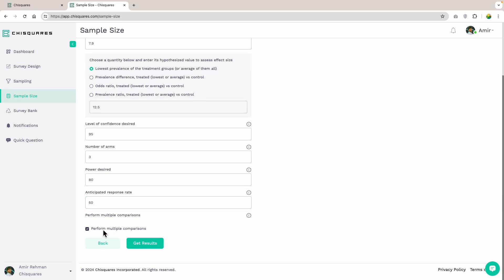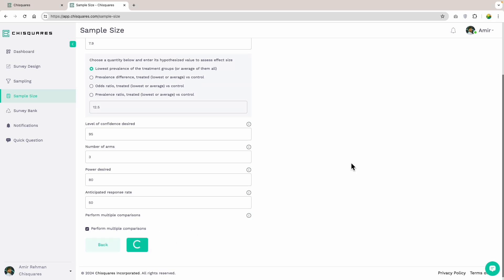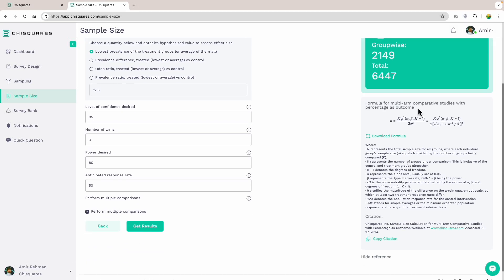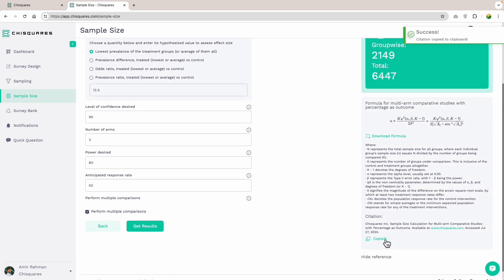The implicit assumption here is that similar rates of attrition occur across the study groups. At the bottom, I can check or uncheck the box to indicate I wish to perform multiple comparisons, as I will be doing pairwise comparisons across all groups. I check this box. The Chi Squares platform automatically accounts for multiple comparisons in the background so you don't have to do any complicated math by yourself. Our sample size shows we need 2,149 people in each of the three arms, or a total of 6,447 individuals for the entire study. You can click on Show Reference to see the formula used and the various inputs that went into it to ensure that all the statistical adjustments needed were done automatically to make sure our study is adequately powered, statistically sound, and capable of yielding meaningful insights.